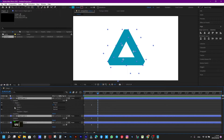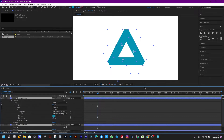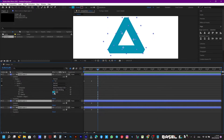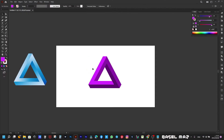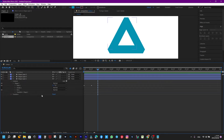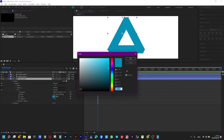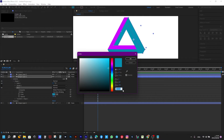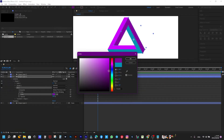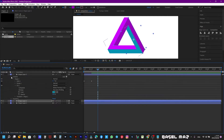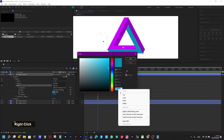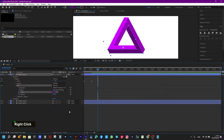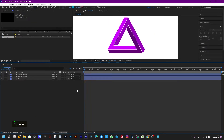Now we will change the colors. I will copy the color code from the Illustrator file and paste it here in After Effects. These things may be simple and known to you, and every designer has his own way.